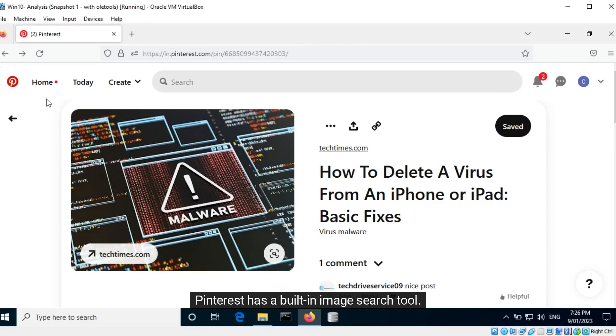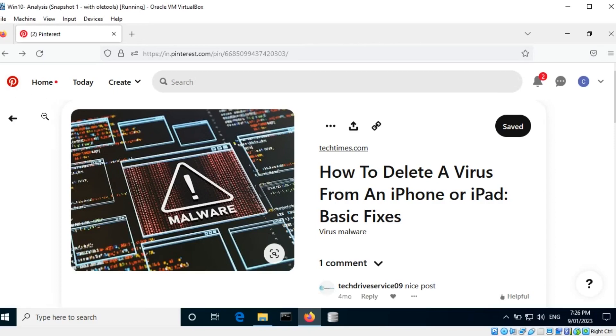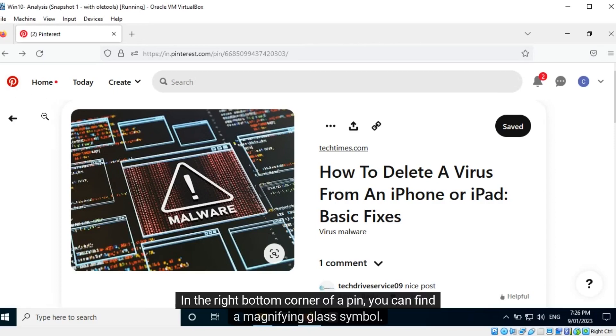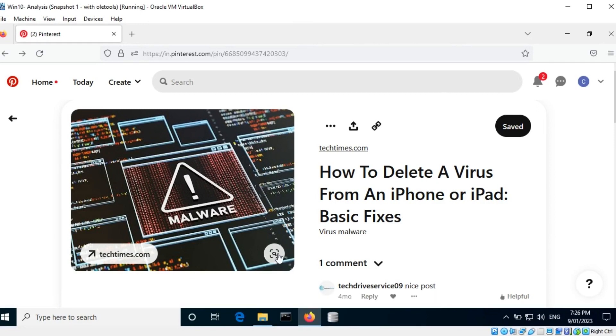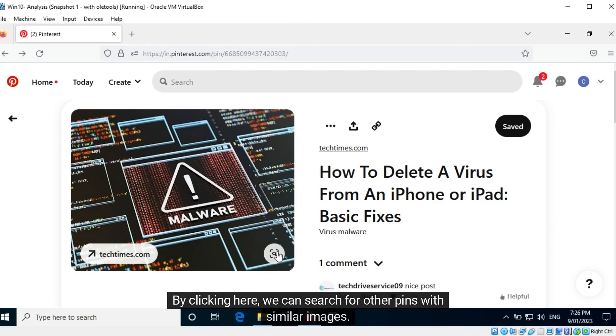Pinterest has a built-in image search tool. In the right bottom corner of a pin, you can find a magnifying glass symbol. By clicking here, we can search for other pins with similar images.